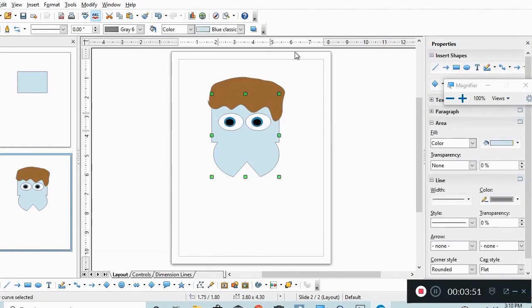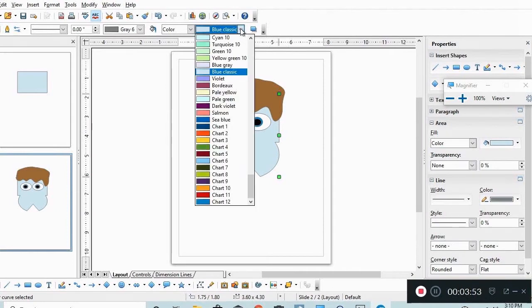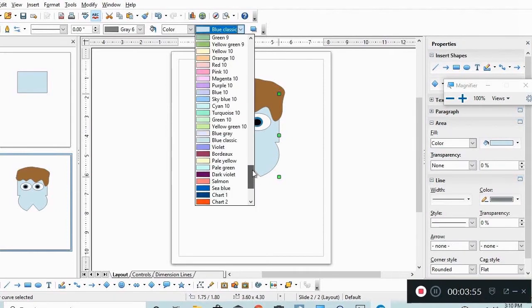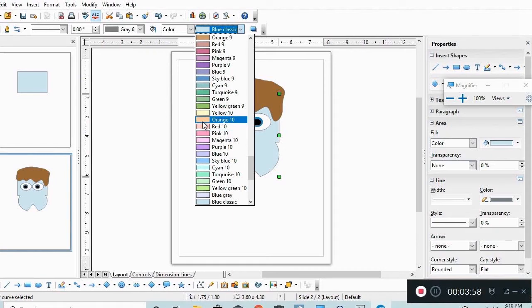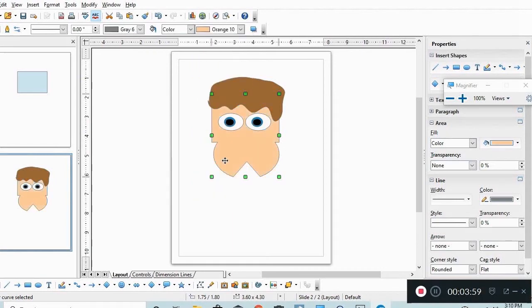We'll pick the main piece and we'll give it a color. Let's see, let's make them like that, more or less a normal skin color.